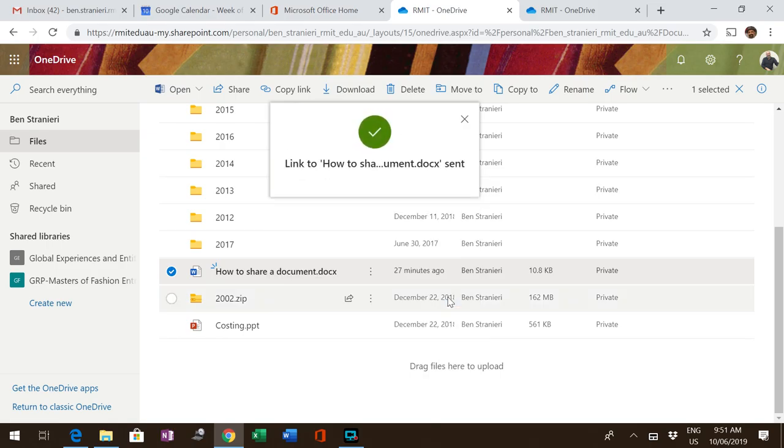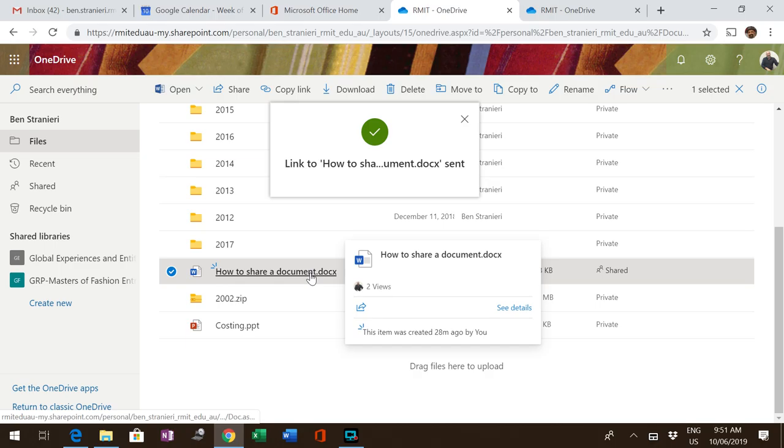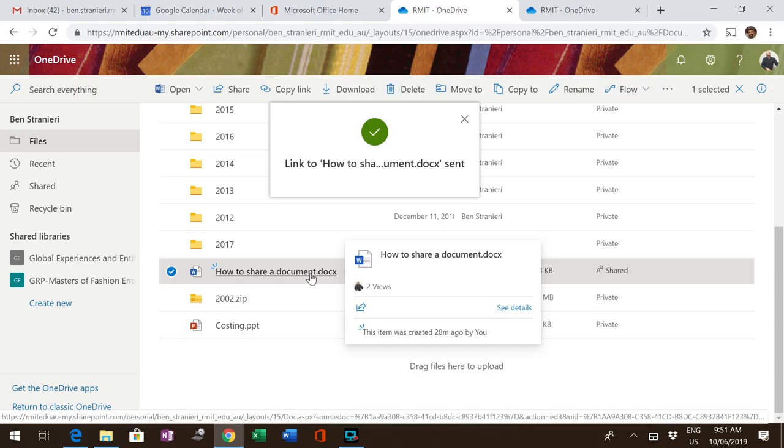The document will remain in my folder, but Carmen can edit it from her side as well. We can both edit at the same time, or a number of us can.